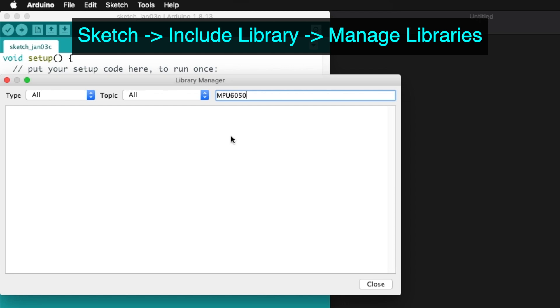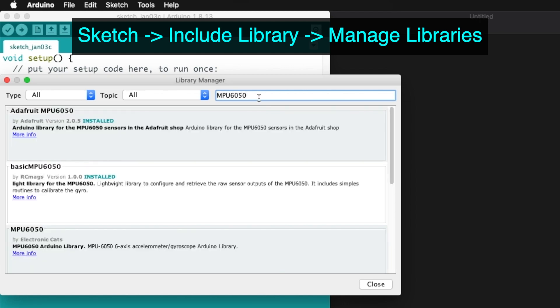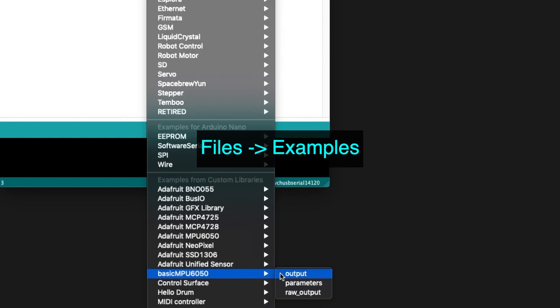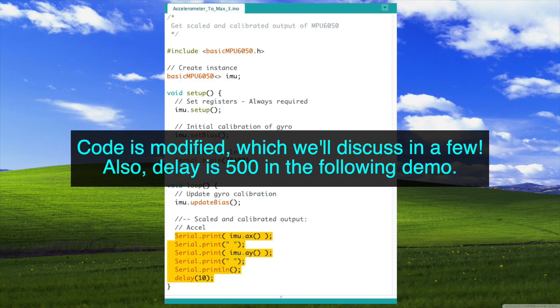First, we need to install this library, and we'll use this example code. Let's test it out.